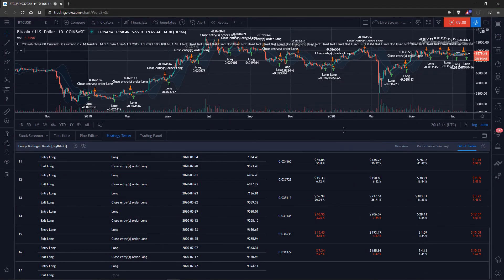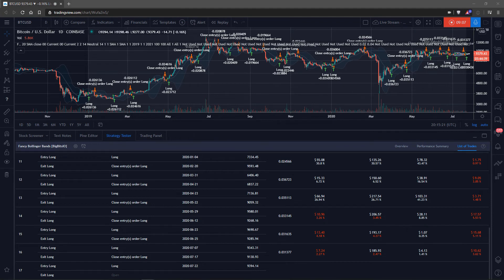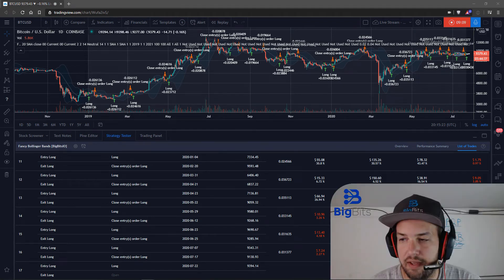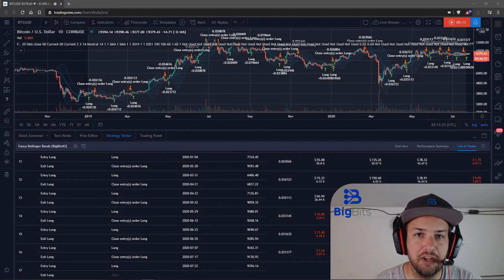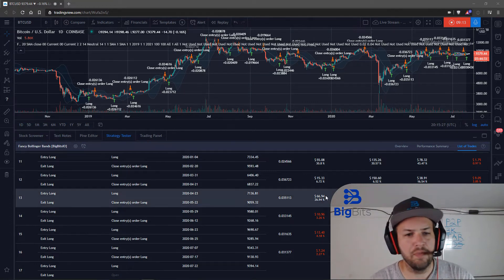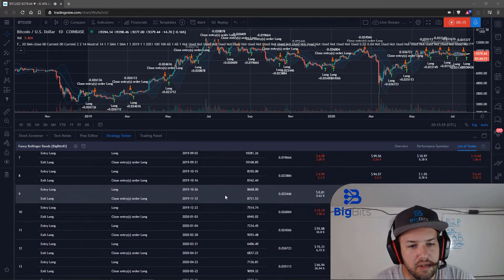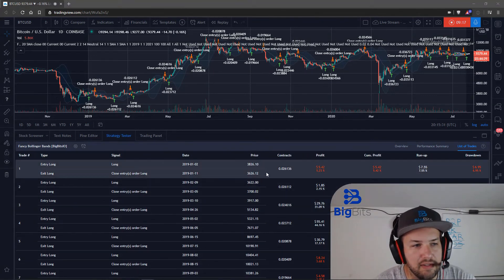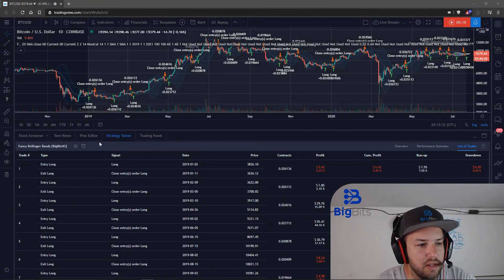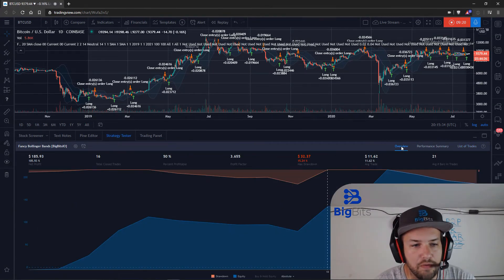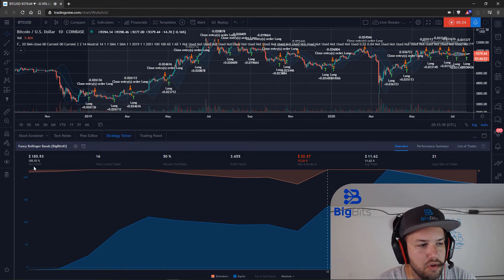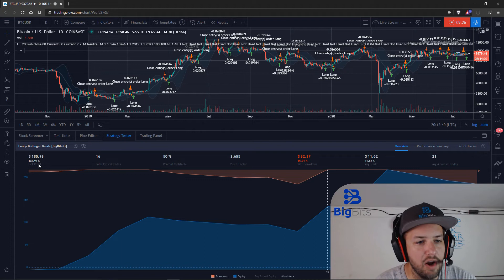This is pretty much everything there is to the strategy tester, and honestly it's a really good way to see a quick glance at profitability for a strategy. You can quickly go through all of your trades, look at the overview, and if you change something with your strategy you can go back and look at your net profit to see how it impacted things.